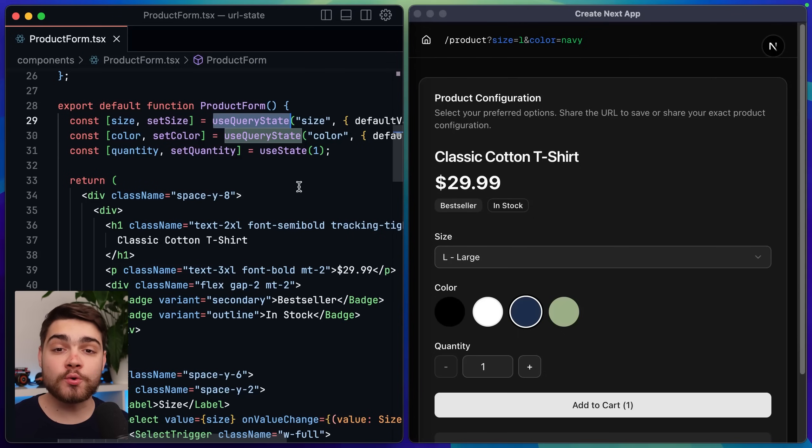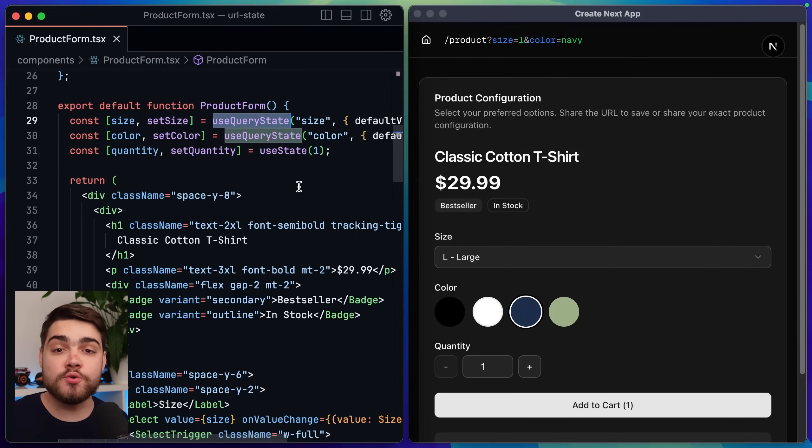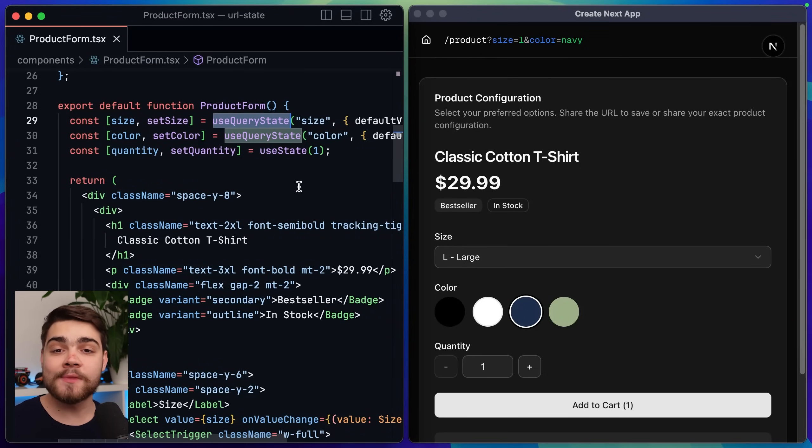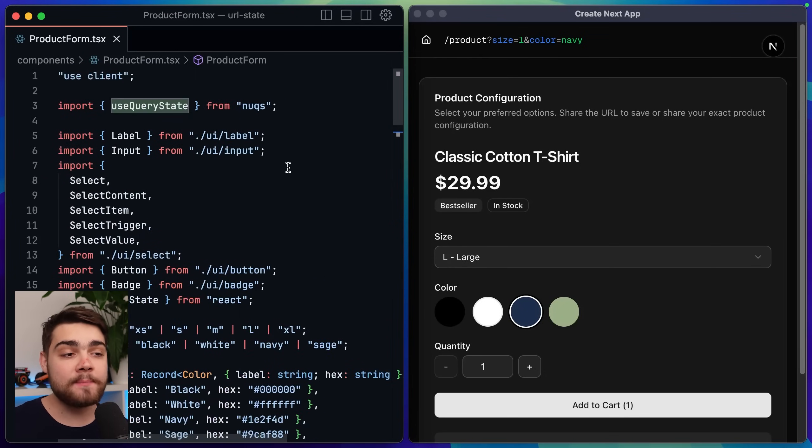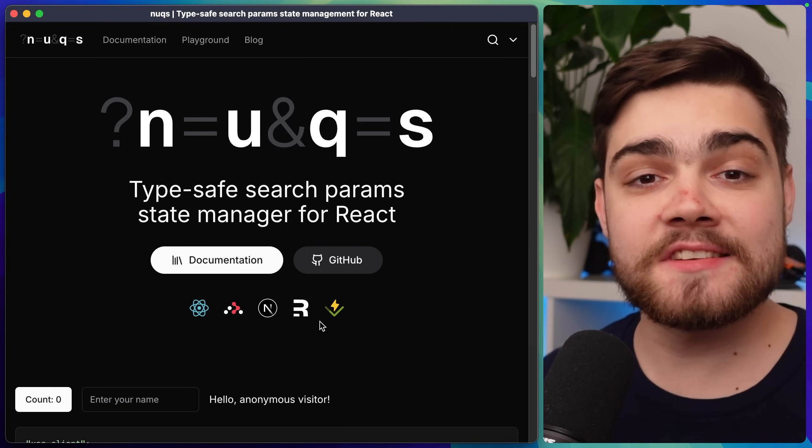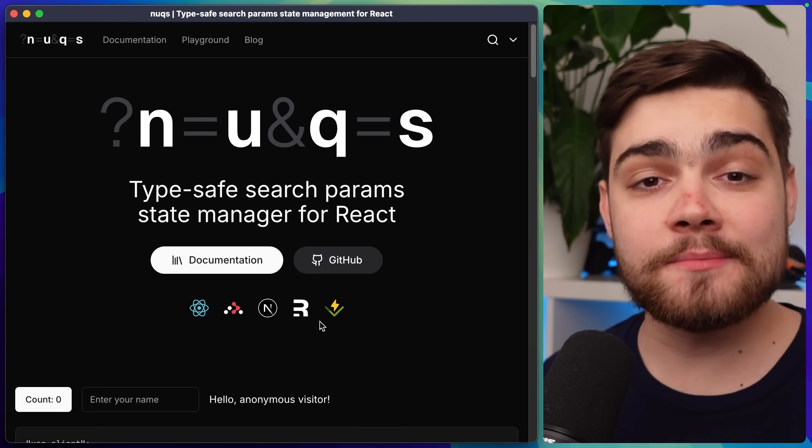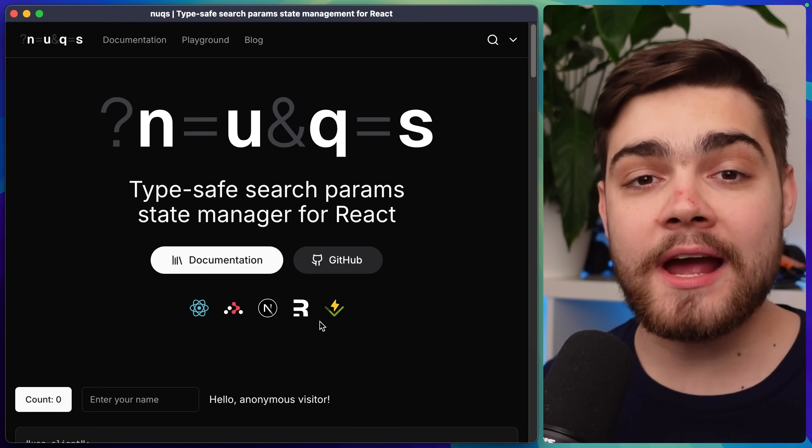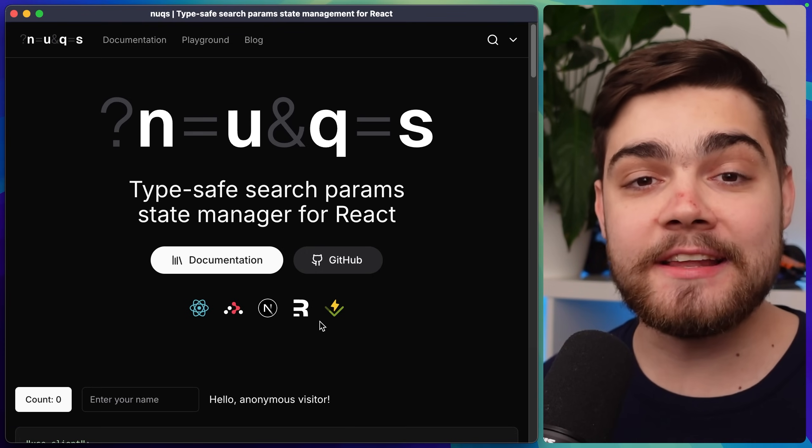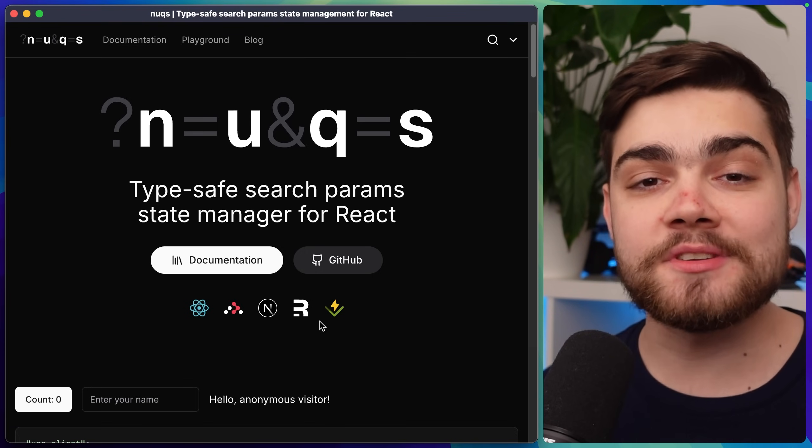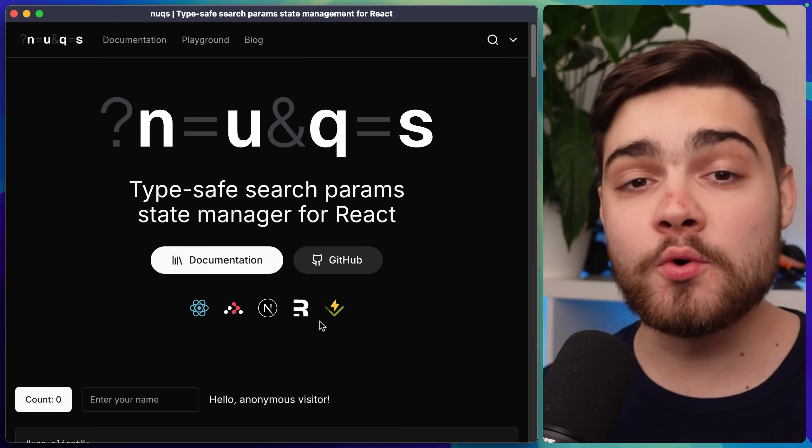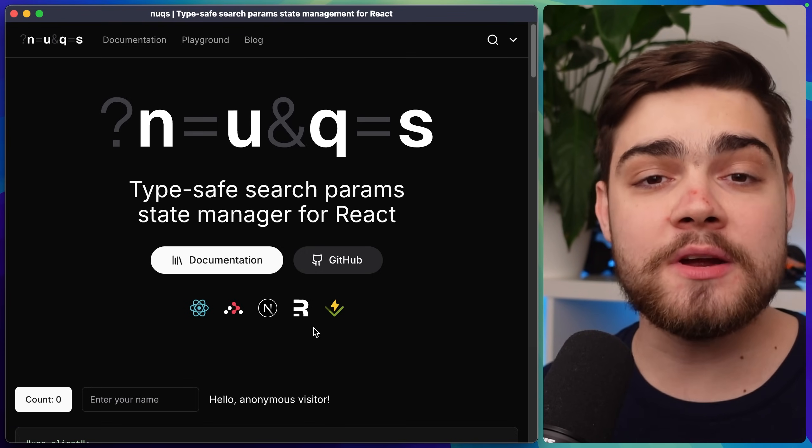Now as you may know use query state is not a React hook despite being used in the exact same way as use state. It's actually coming from a package called Nux. Nux is a type save search param state manager for React and as you can see by the logos on the documentation it supports most of the major frameworks.